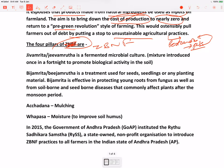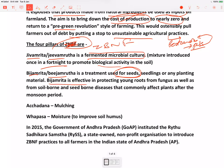So ZBNF is based on four pillars. One is Jeeva Amrita — it is a fermented microbial culture, a mixture which once in a fortnight you introduce to promote the biological activity in the soil. So ye naturally aap ko mil jayega. Then Bija Amrita — it is a treatment which is used for seeds, seedlings and any planting material. Uski wajah se jo young roots ya jo seeds hai they are protected from fungus as well as other soil-borne diseases that commonly affect the plants. So seeds ki ek treatment hai with a natural concoction.